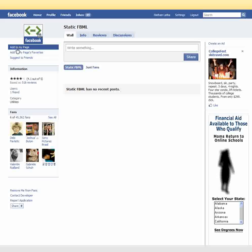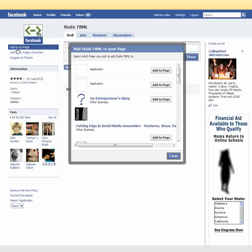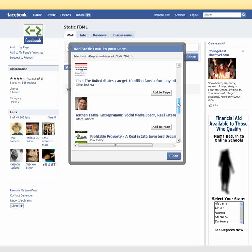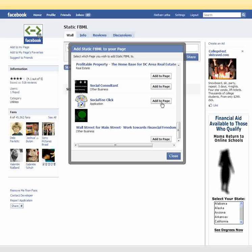If you don't have a page already, refer to another tutorial to set up your fan page. Click the "Add to My Page" button. Facebook then brings up a scrolling list of all the pages you're an admin or creator of. Scroll down and pick your page. I'm going to use one of my businesses called The Social Tee and click "Add to Page." It adds it to the page — go ahead and click Close.